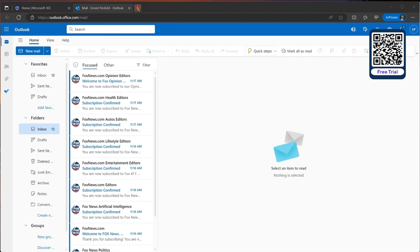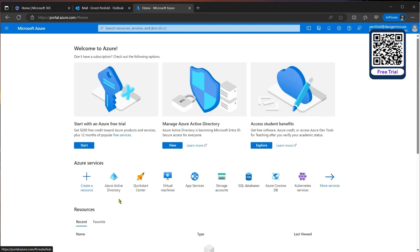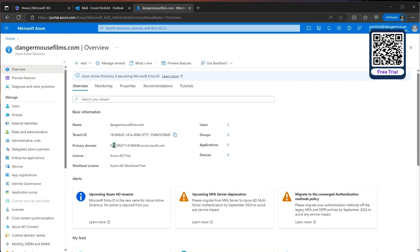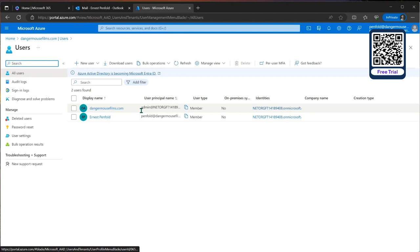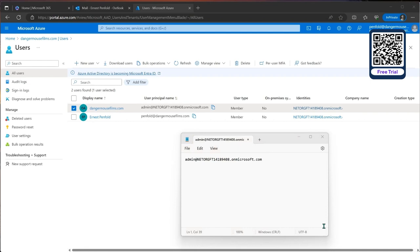The reason we logged in here is it's easy to jump across to the Azure portal at portal.azure.com. What we want to look at is Azure Active Directory. One of the key pieces of information we need is the primary domain that's been set up. Although Ernest is an admin, there's a proper admin account as well, and that's the one we're particularly interested in. We'll copy that out to Notepad as a scratch pad for later.